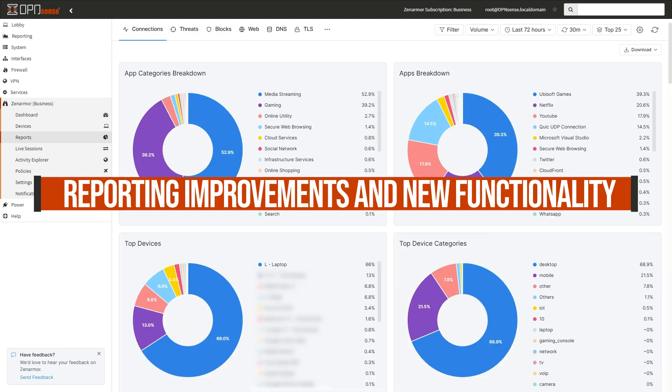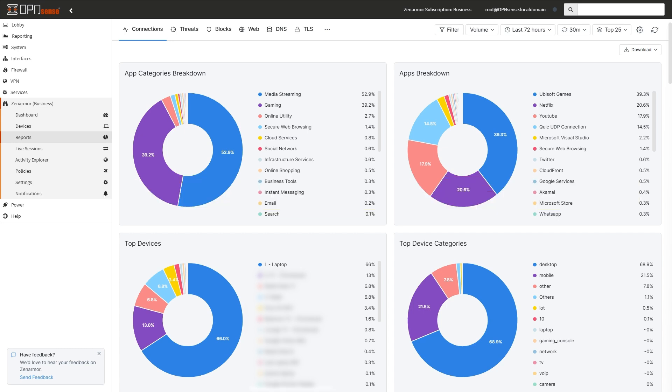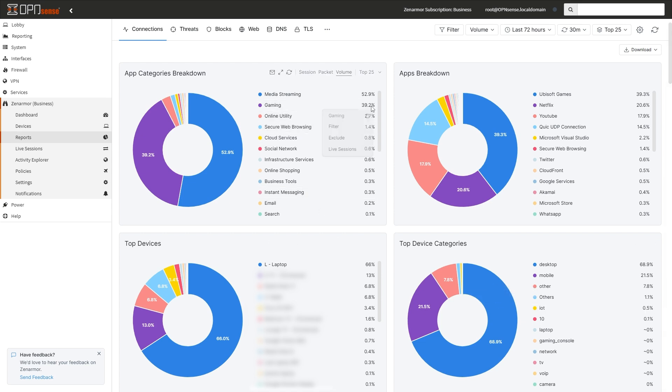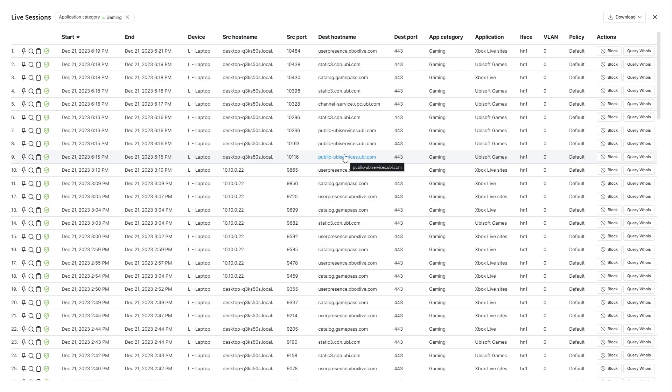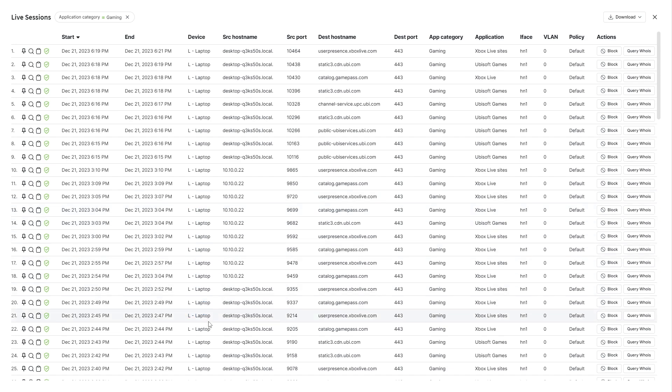Reporting improvements and new functionality. ZenArmor comes with over 60 plus reports at your disposal, now including the ability to access live session explorer with a single click from the report, which gives you a means to directly access detailed device information and streamline your threat analysis process.